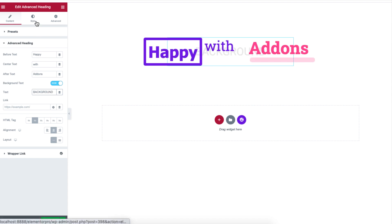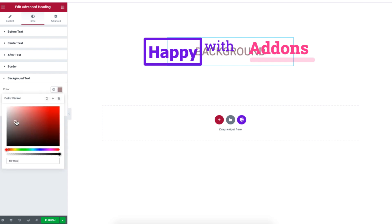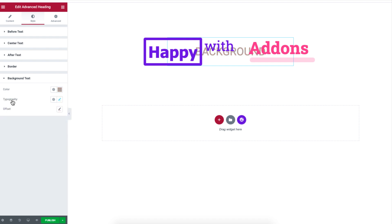To customize the background text, go to background text under style section where you can change the color, typography, and the position of your background text.